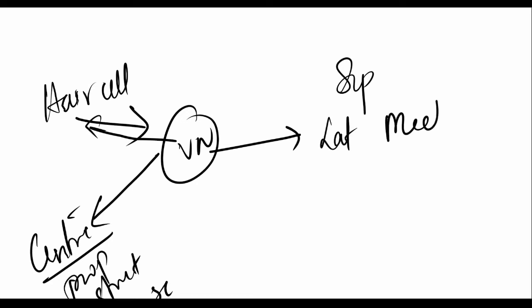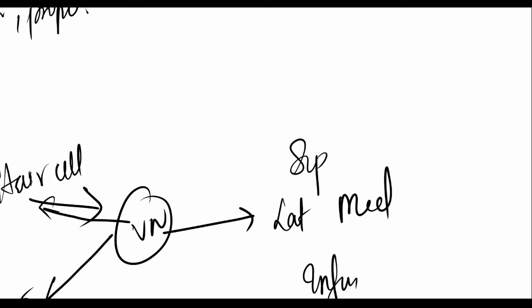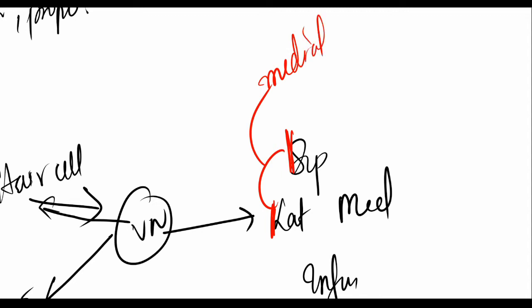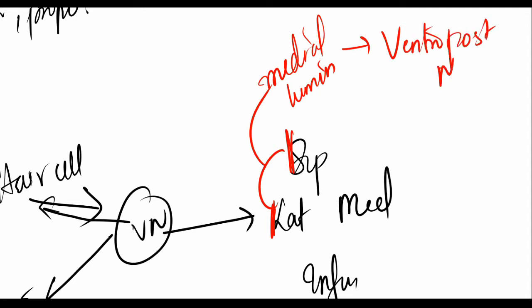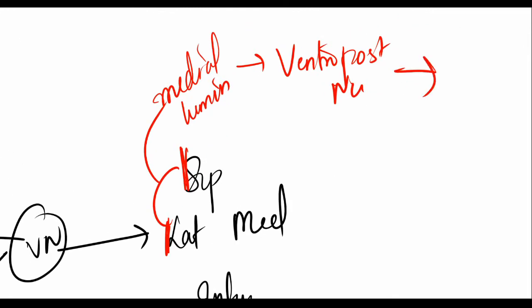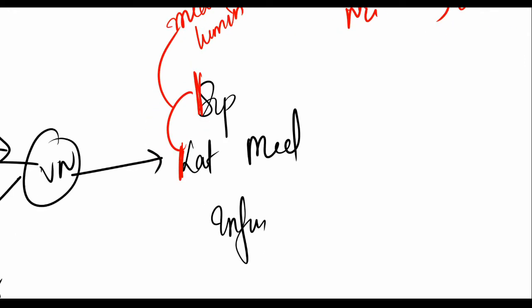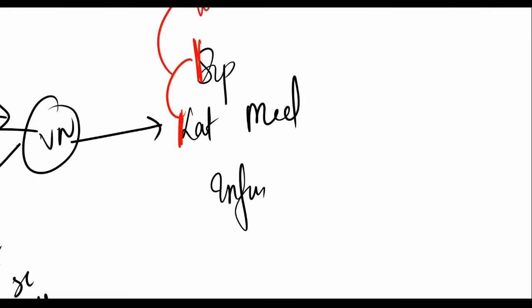The superior and the lateral travel via the medial lemniscus. If you remember, we use the lateral lemniscus in the auditory pathway. So medial lemniscus to the ventroposterior nucleus, which relates to the cortex where this whole thing is analyzed.